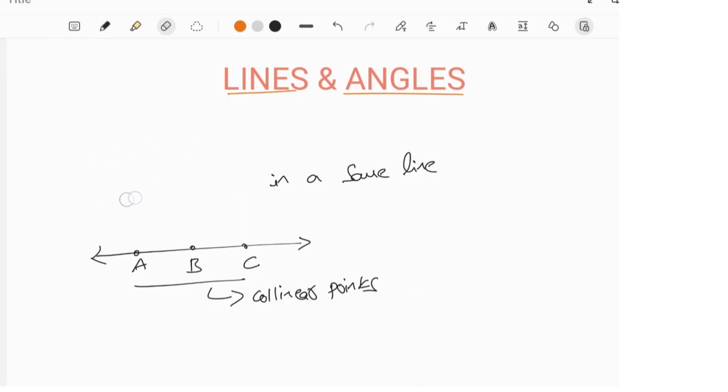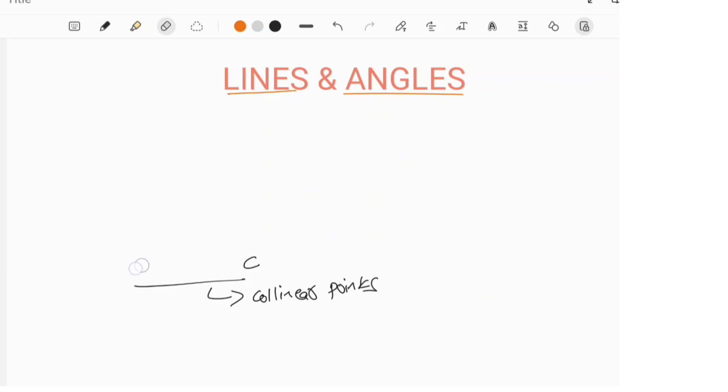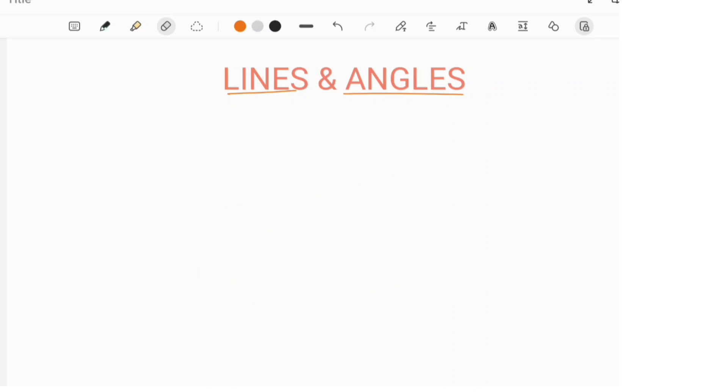Collinear points — collinear means same line. Pause the video and take a screenshot.